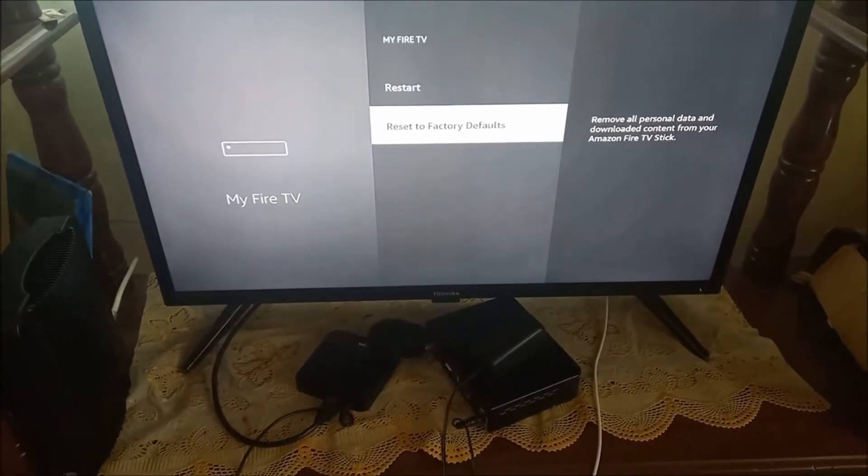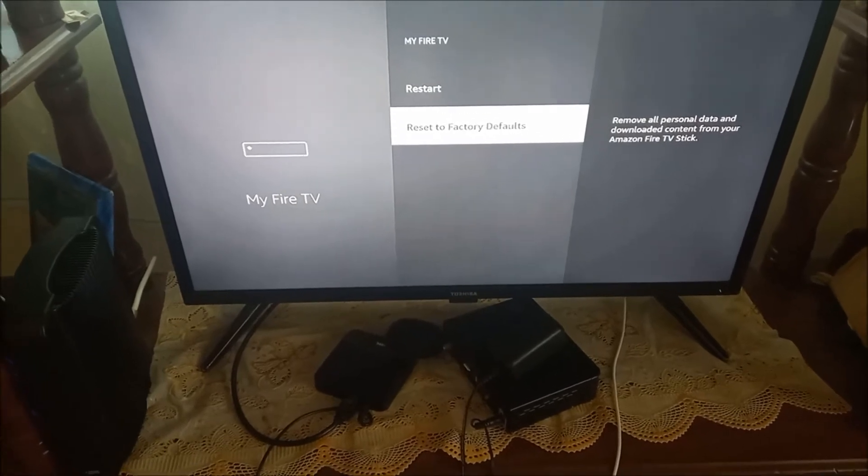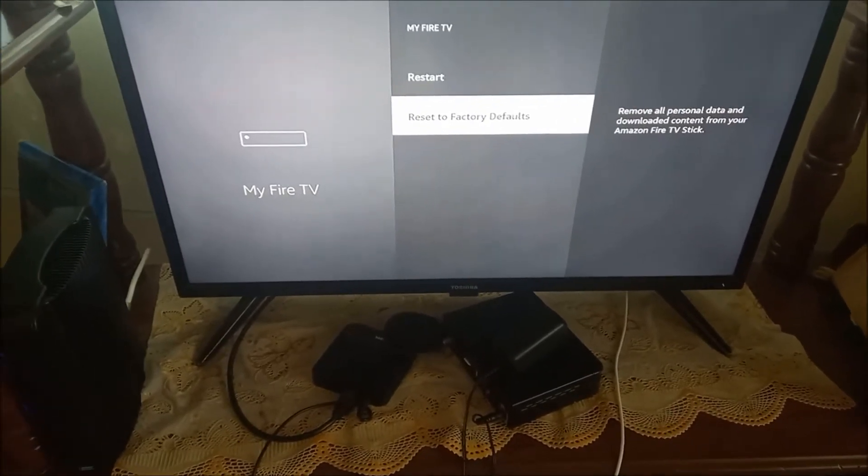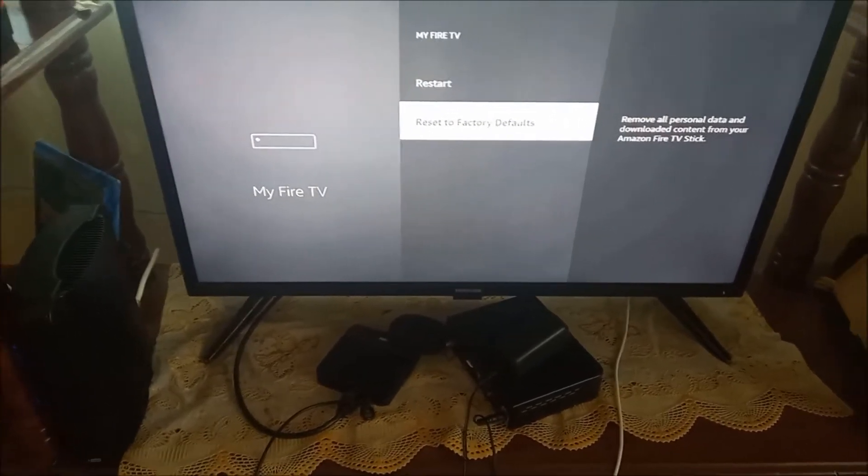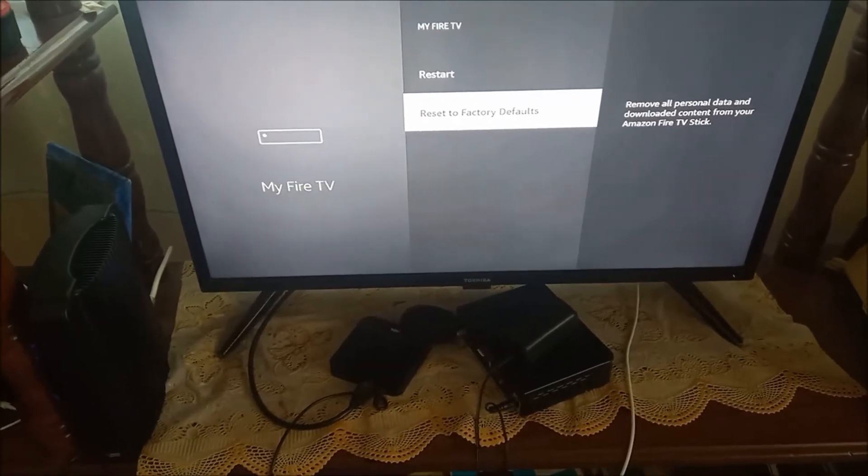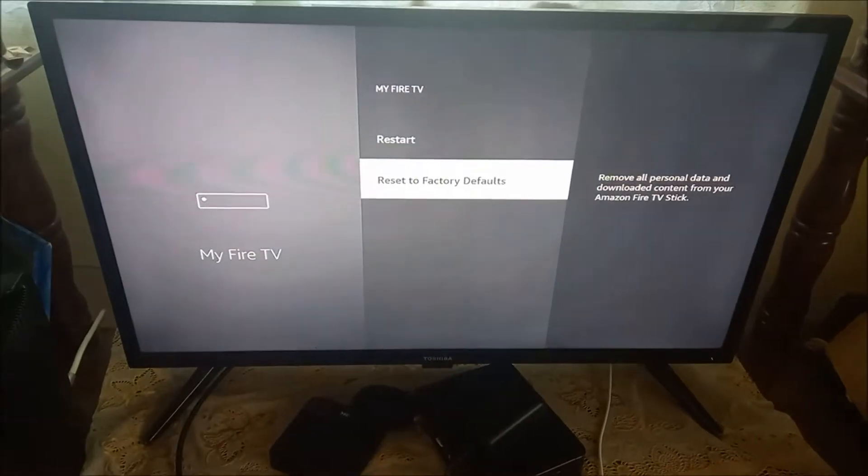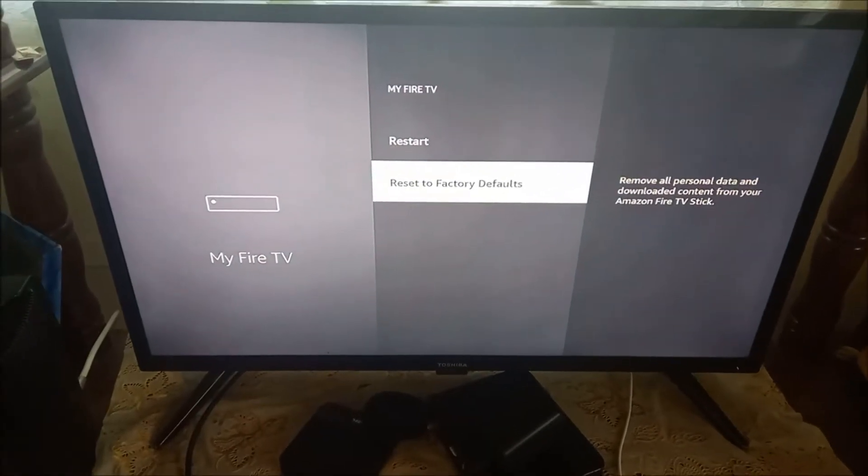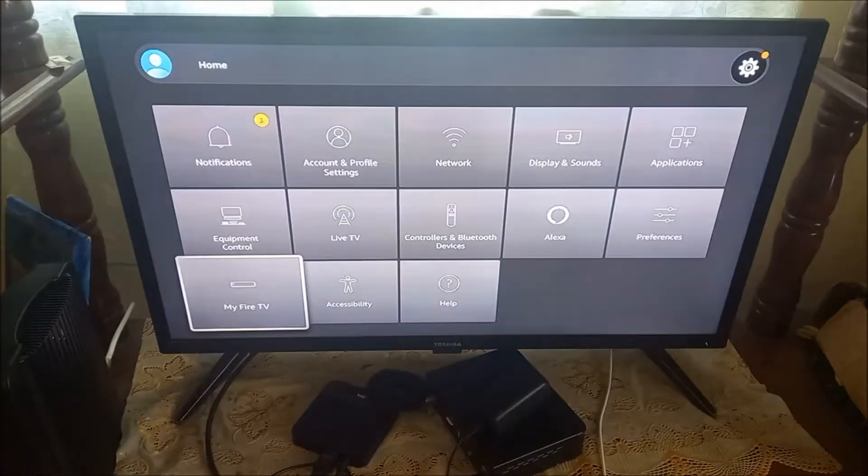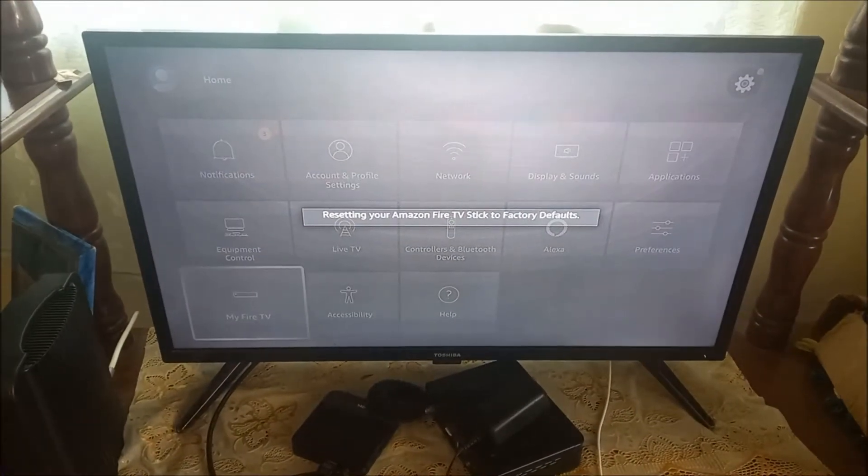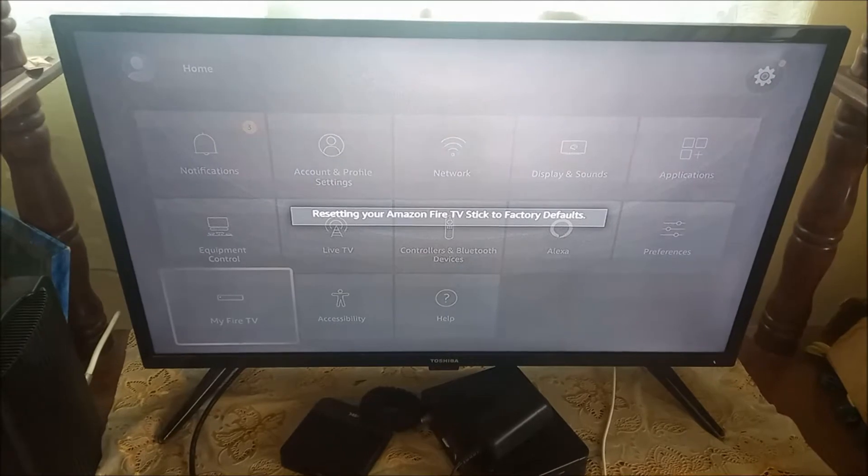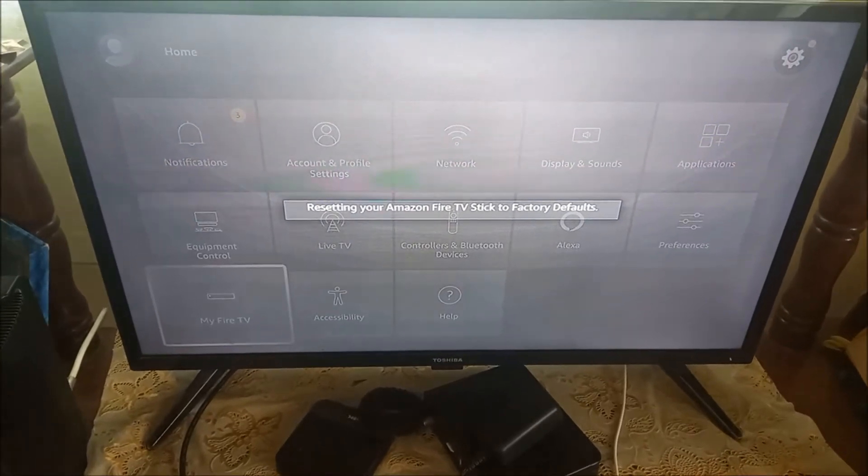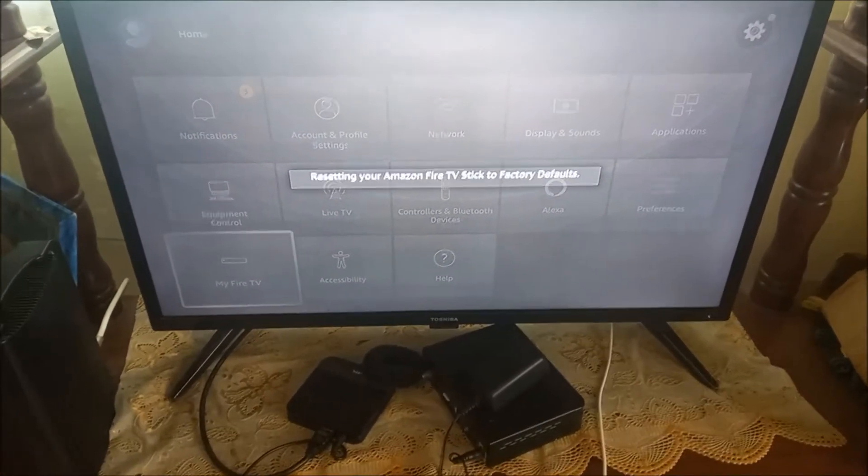Do a reset to factory defaults. This will reset the Fire Stick and should take some time, a few minutes. We're just going to wait for it.